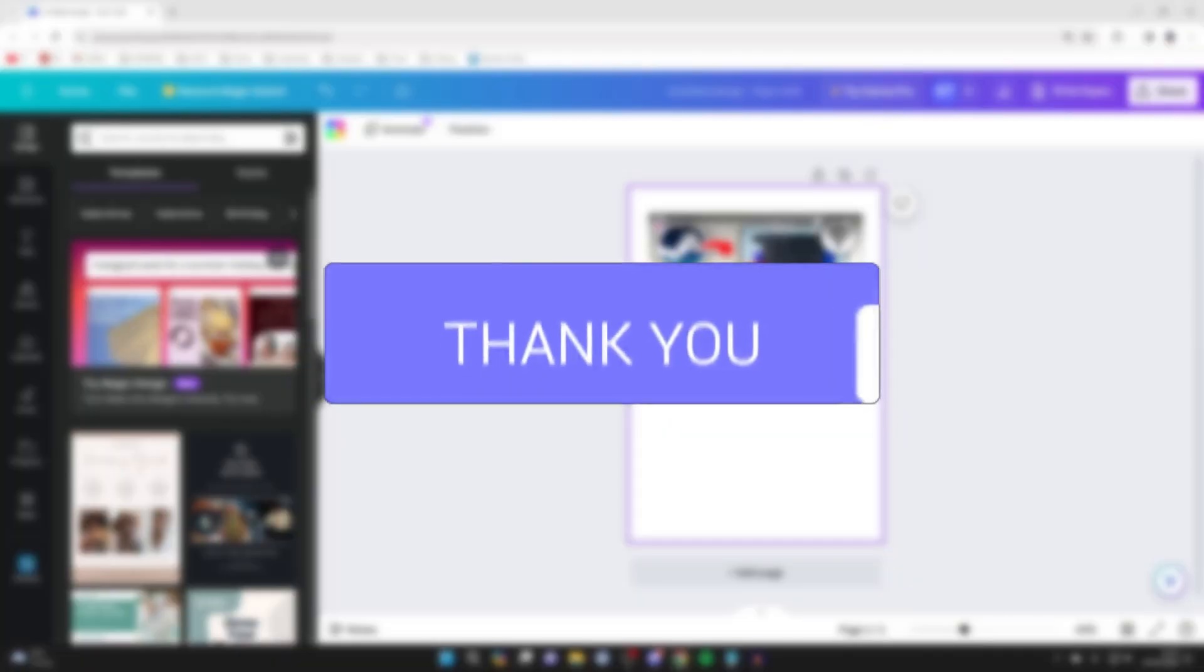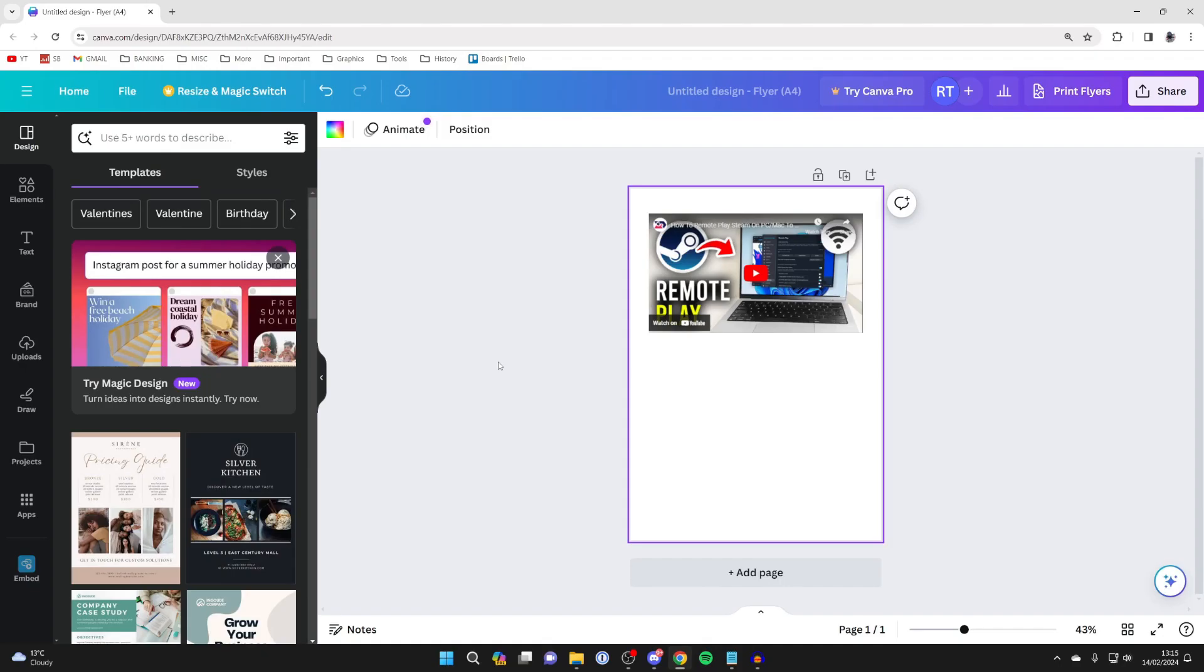Changing the background color of your Canva design is much easier than you probably think. You can do all types of different colors, gradients, and things like that.